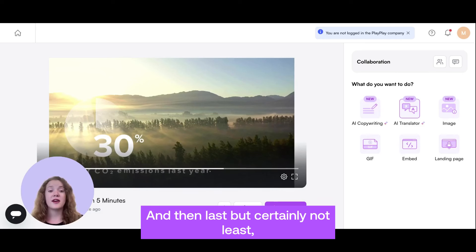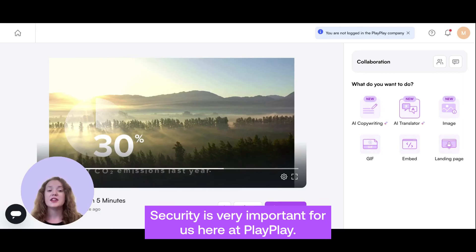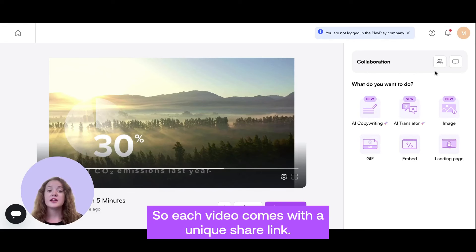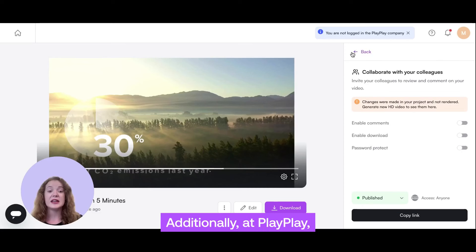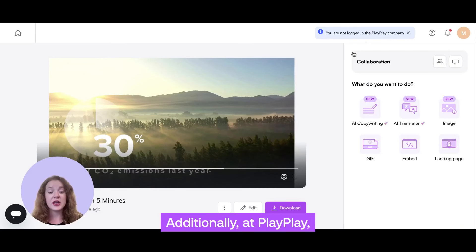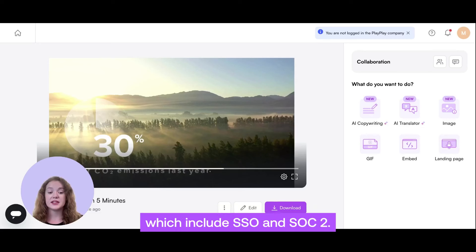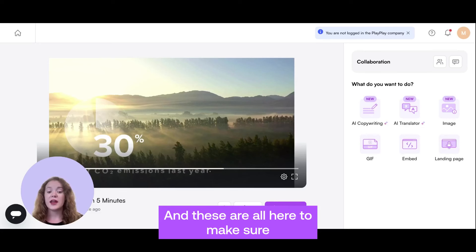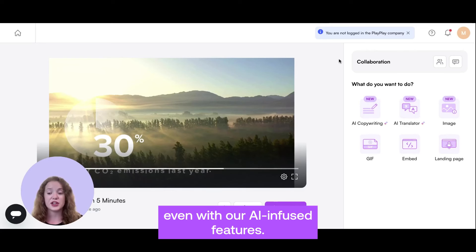Last but certainly not least, this is something I really want to emphasize: security is very important for us here at PlayPlay. Each video comes with a unique share link and can be password protected. Additionally, at PlayPlay, we maintain some of the highest security compliances, which include SSO and SOC 2. These are all here to make sure that your data and your videos are safe, even with our AI-infused features.